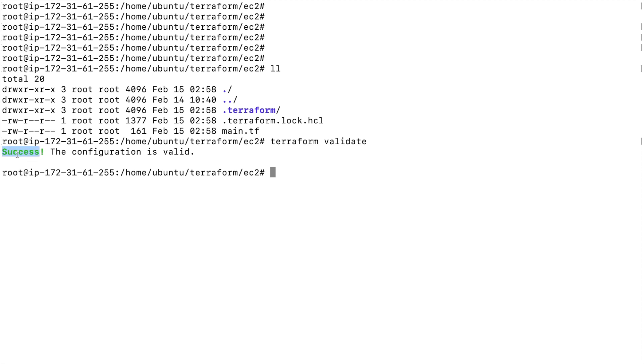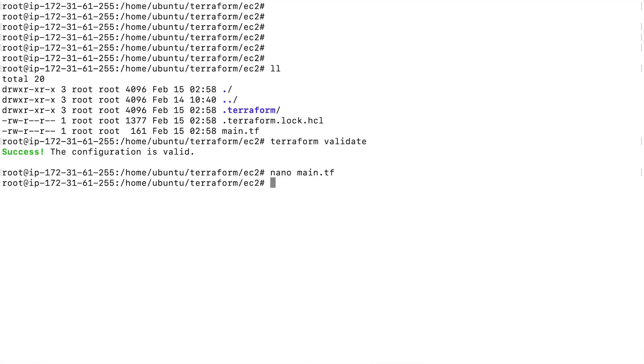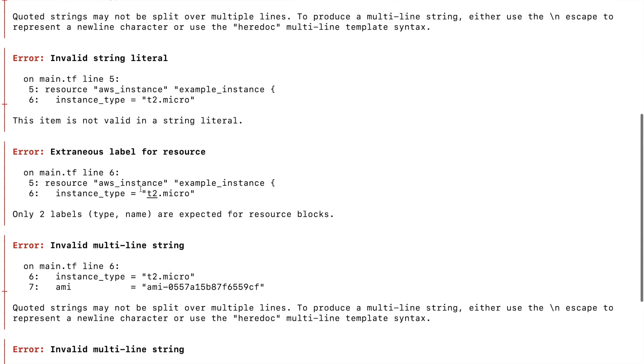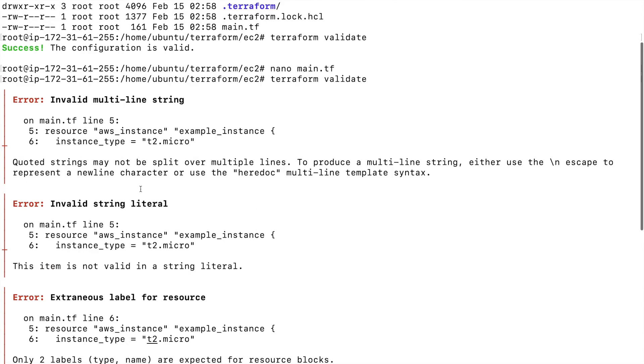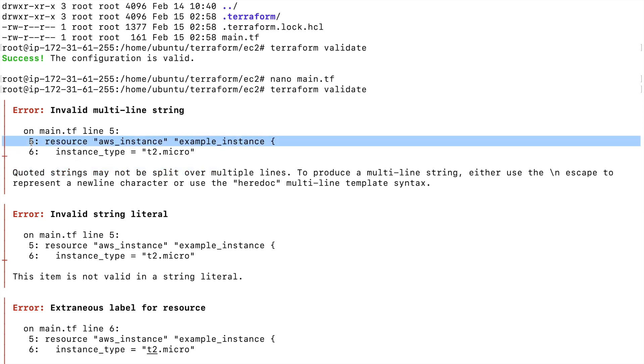But let's say I make some mistakes, maybe here for example I'm missing a quote. Now if I run the terraform validate command once again, you will see that it will throw me an error. I'm having a syntactical error. You can see quoted strings may not be split over multiple lines, and it's telling me which line is having the issue.